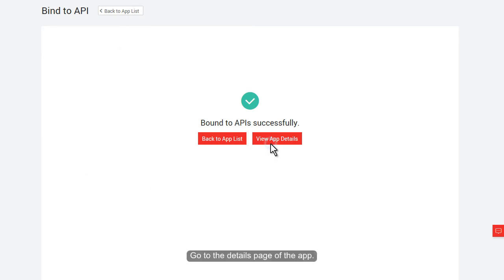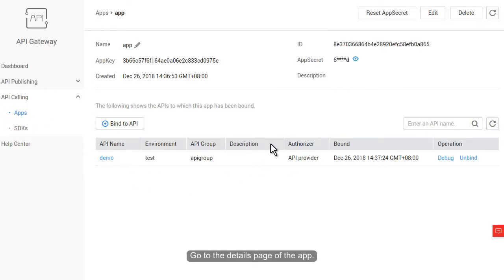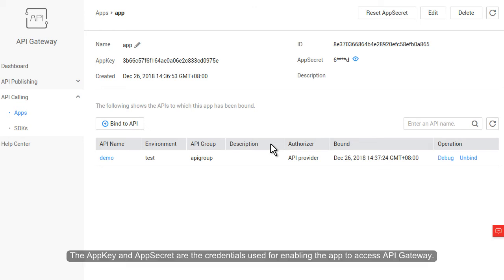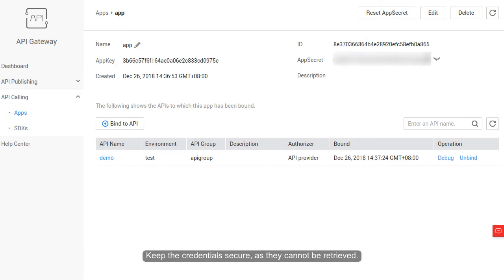Go to the Details page of the app. The app key and app secret are the credentials used for enabling the app to access API Gateway. Keep the credentials secure, as they cannot be retrieved. You can regularly reset the app secret to ensure secure access.